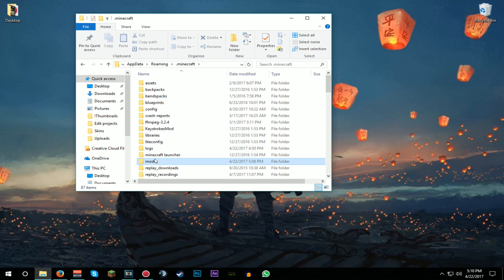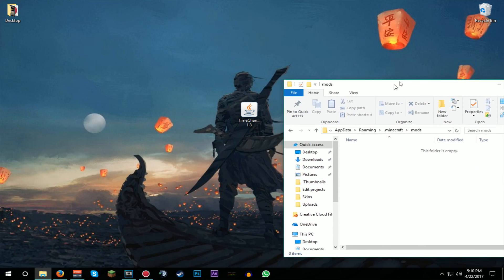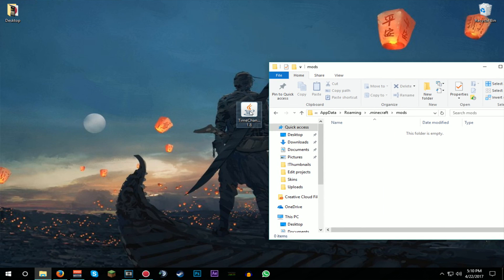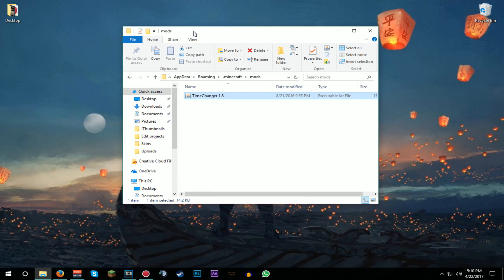Once you're in mods here, simply what you're going to be doing is drag this mod in. This mod is compatible with stuff like OptiFine, shaders, anything really like that, so you should be all good.